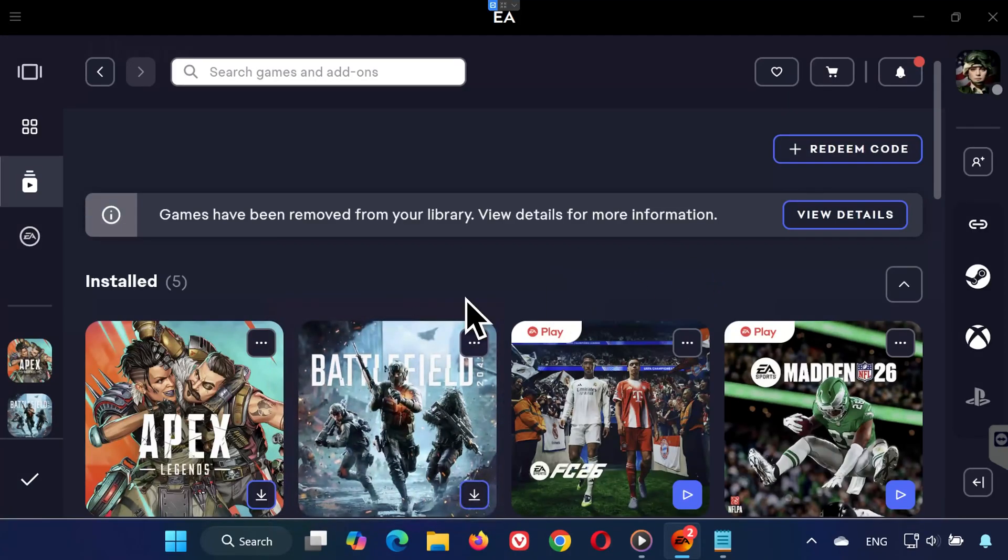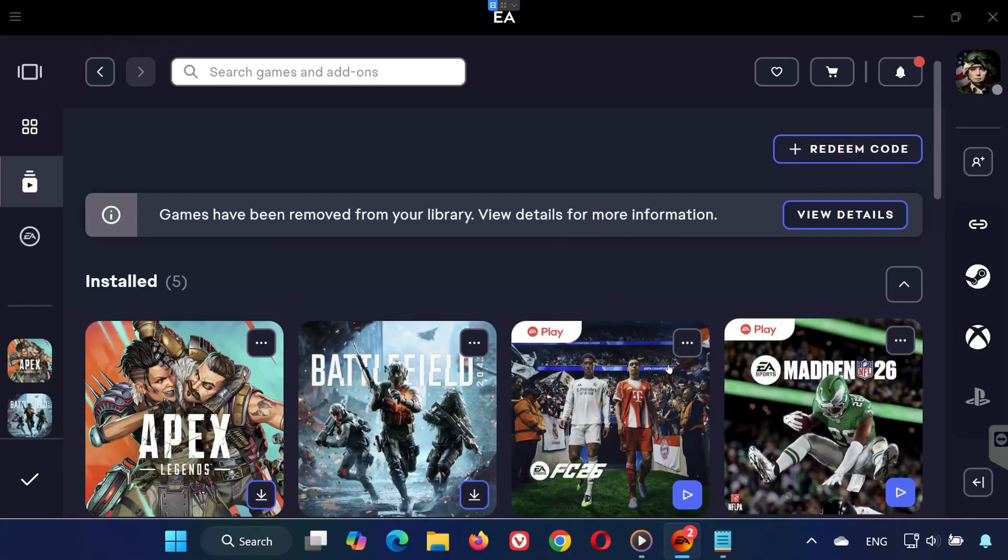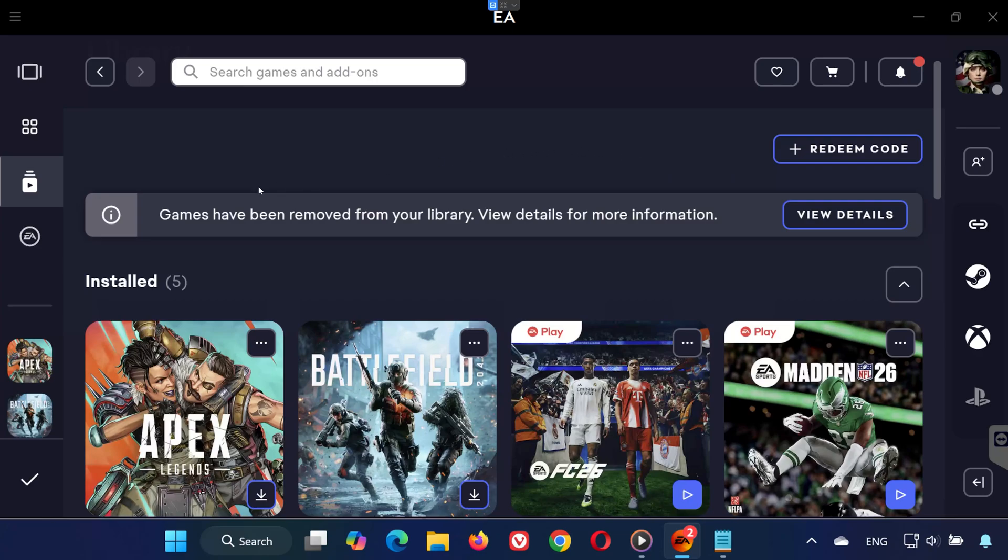Hey everyone, welcome back to the channel. If you're getting the error message 'this software cannot be used at the same time as the Game Interception' while trying to play EA Sports FC26, don't worry. In this video, I'll walk you through step-by-step on how to fix it. Let's get started.